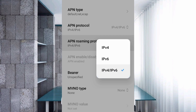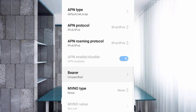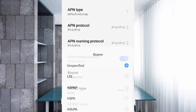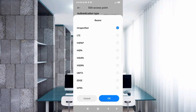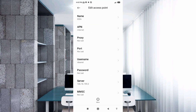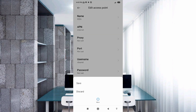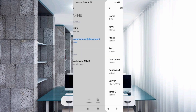Important settings — for Bearer, select Unspecified, then tap OK. Tap the more icon and tap Save. The new APN is now saved.